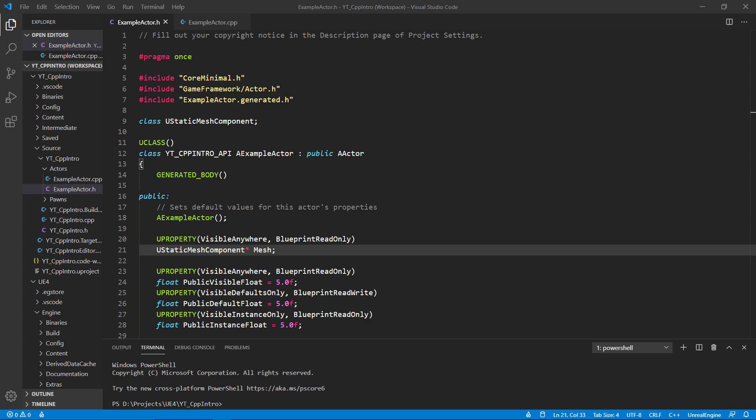The first specifier we can see is the VisibleAnywhere modifier. As the name suggests, this is a visibility modifier that indicates the property will be visible in all windows but cannot be edited. If you wanted to edit this, which is usually not the case for components, you'd replace this with EditAnywhere, which is an edit modifier. Edit modifiers are most often seen with variables to update things like floats, integers, and booleans in the editor.